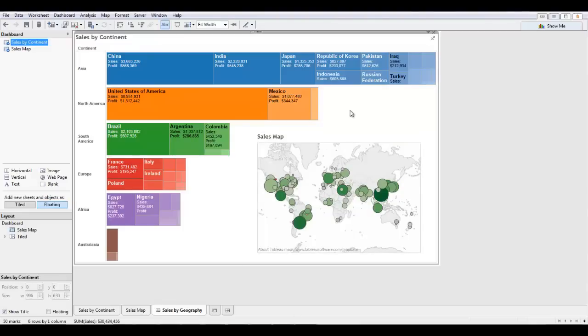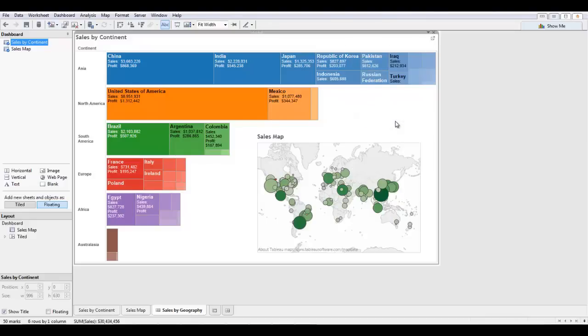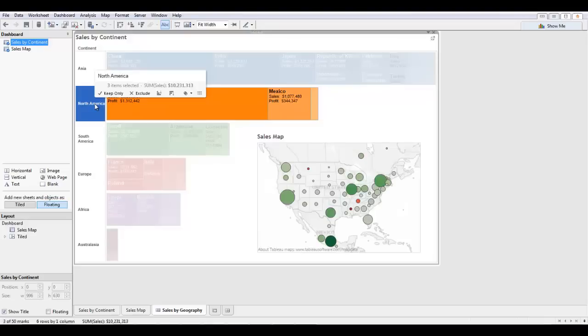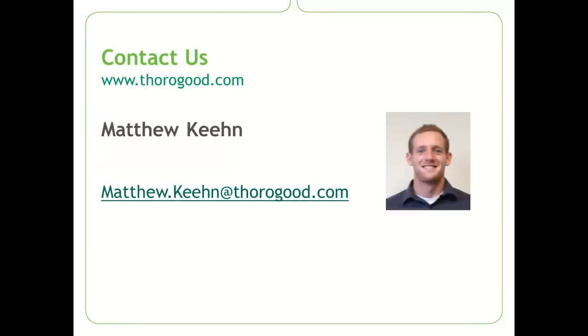Another really interactive thing we can do with our dashboard is we can make the sales by continent tree map a filter by clicking use as filter here. And now if I go in and select North America for my tree map, we see that selection also propagate to my sales map. This concludes our demo.